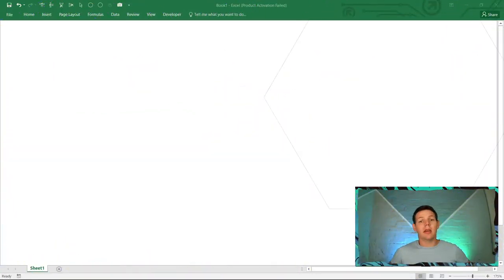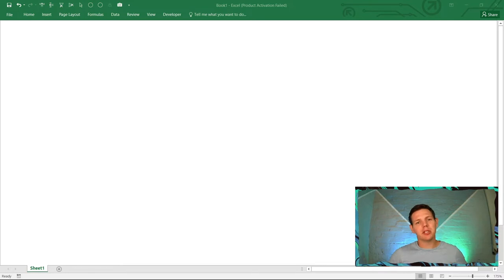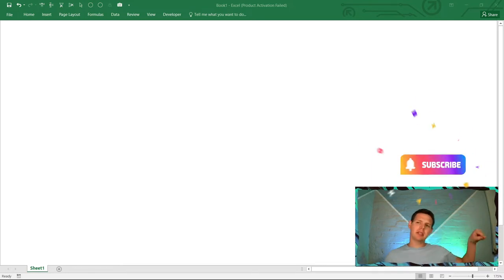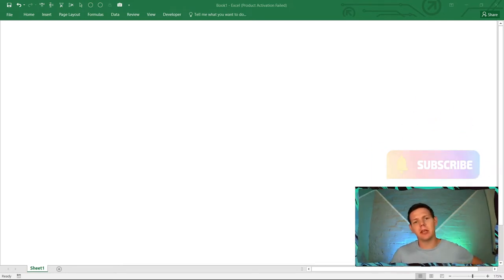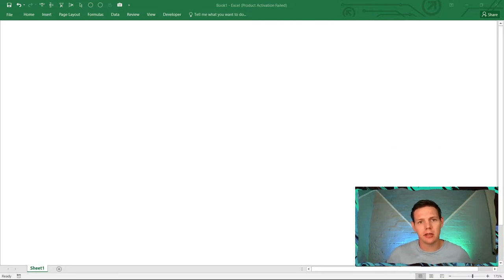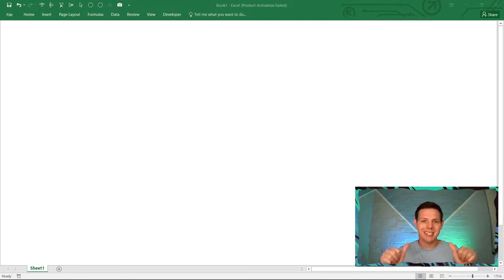If you're finding me for the very first time, be sure to hit that little subscribe button in the corner — it takes one second and you'll stay up to date with all the videos being posted.